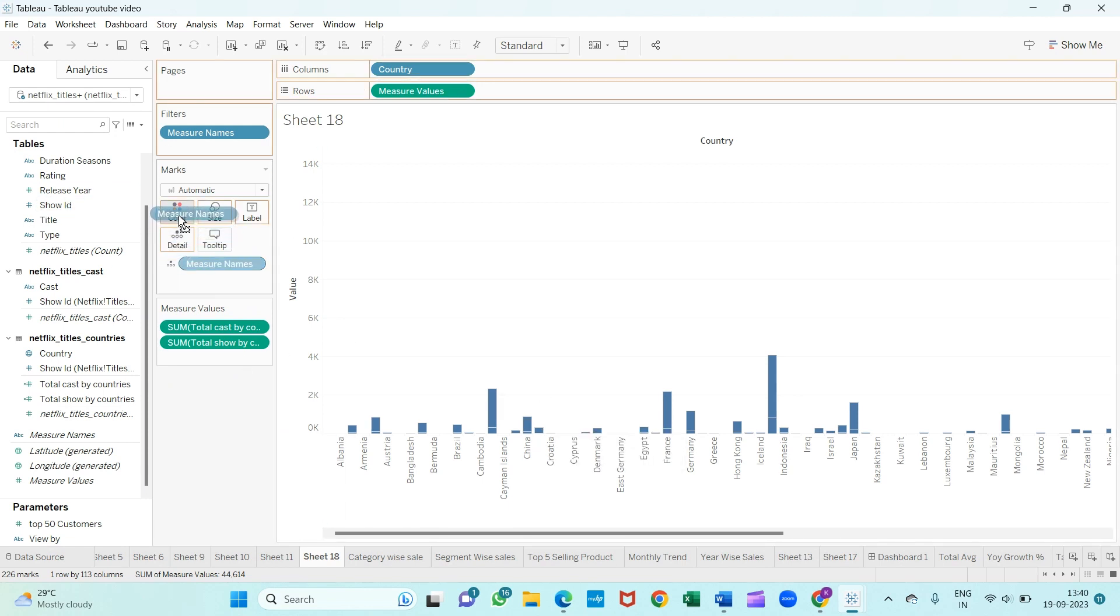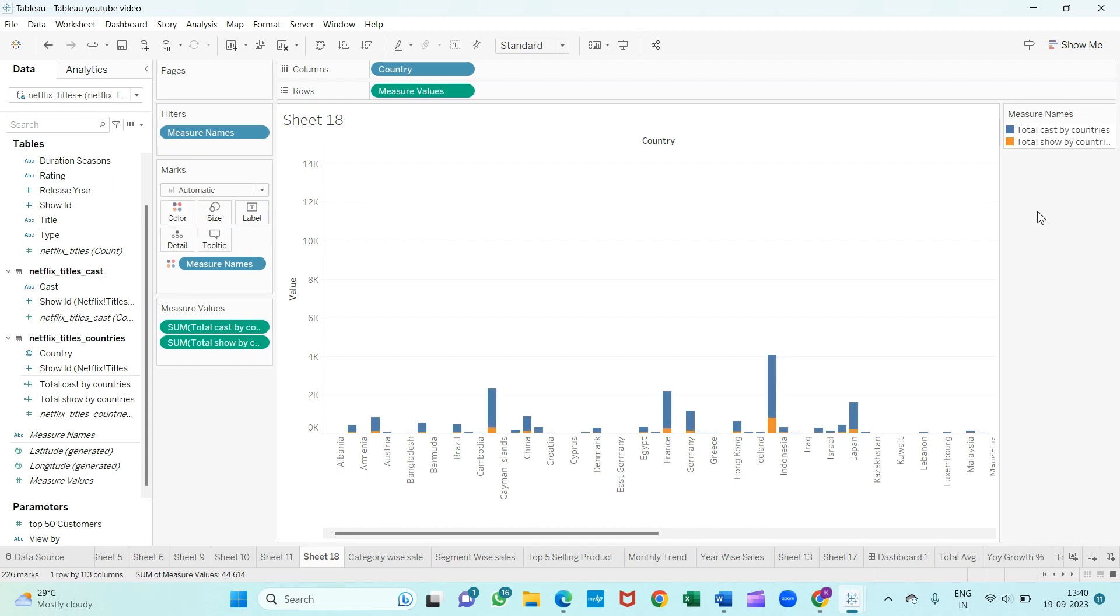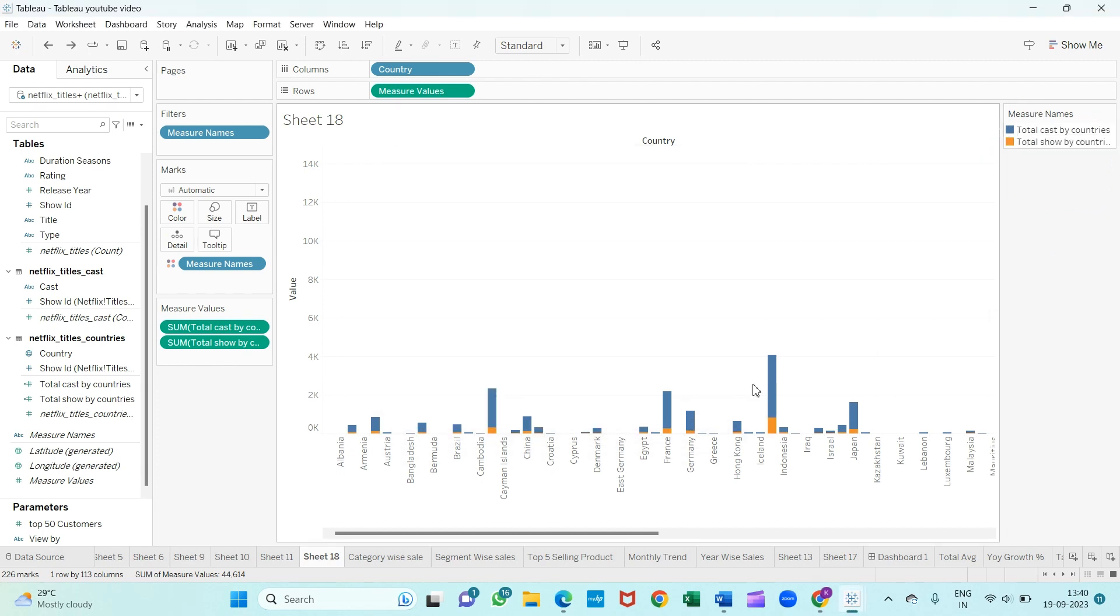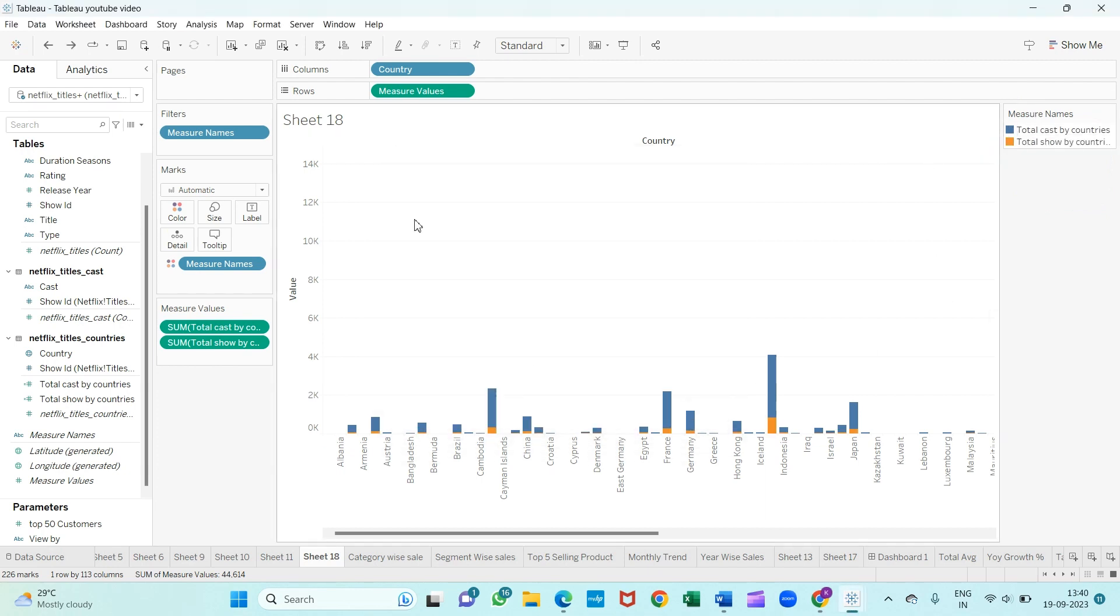You can change the color from here according to your choice. I'm going to keep it as is, but if you want, you can edit from here also. The color part has been done.